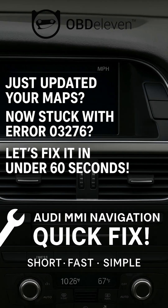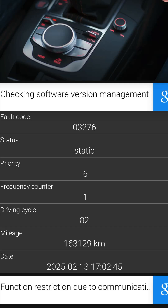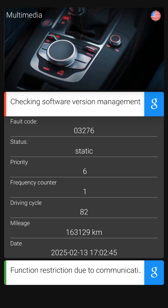Encountering the Audi MMI navigation error 03276? Don't worry, we've got you covered with a quick and simple fix using OBD-11. You may have seen this error from your OBD-11 after a scan. This is due to the map update.